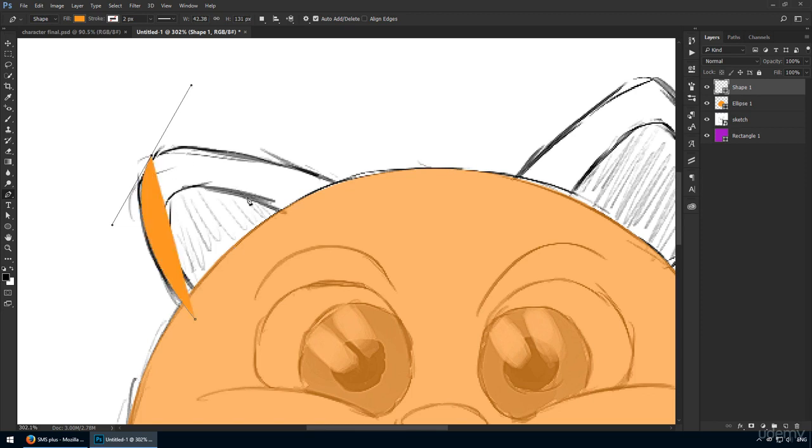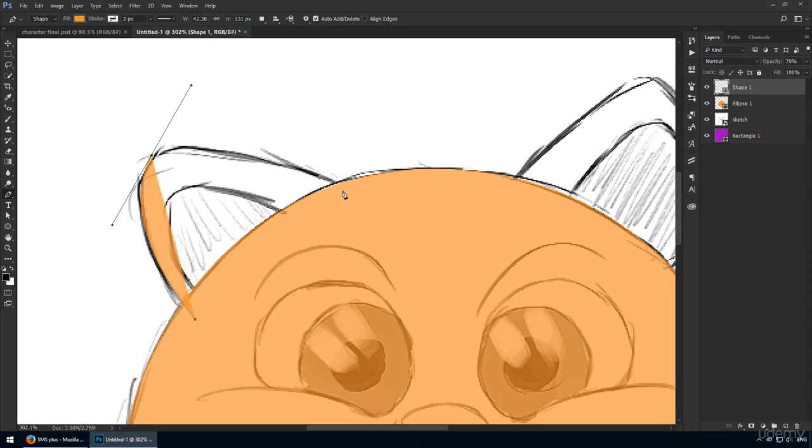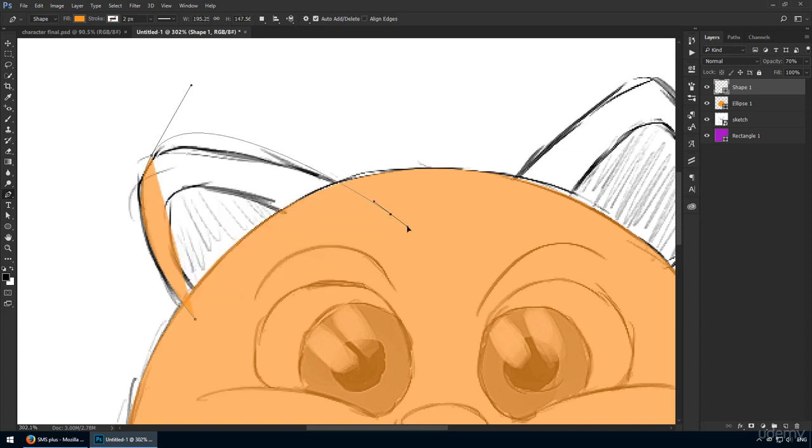Remember, you can always hit 7 on your keyboard to drop the opacity to 70% in case you haven't lowered it at this point. Now I'll click somewhere inside the body yet again, but that's not going to be a problem because all the overflowing parts will be hidden behind it.